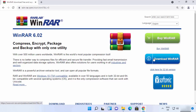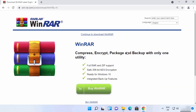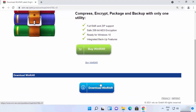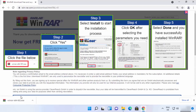We are going to download the free-to-use version, so click the button that says 'Download WinRAR'. You'll be redirected to another page where you need to scroll down and click the download button again. The WinRAR .exe file will then be downloaded to your Windows 11 operating system.